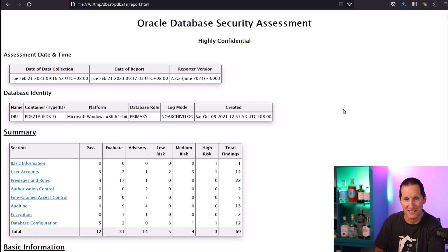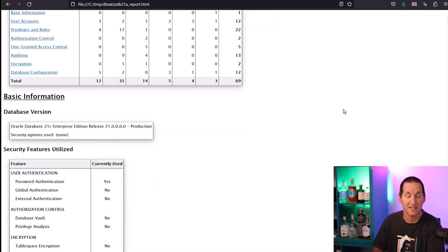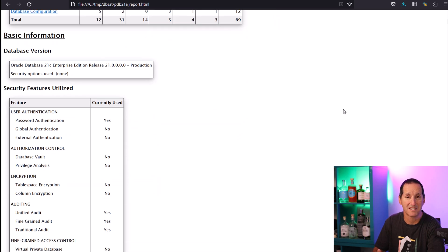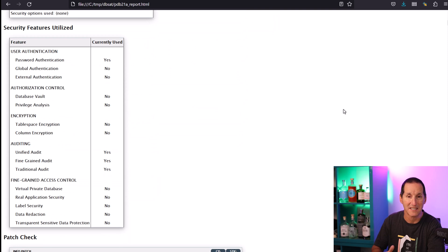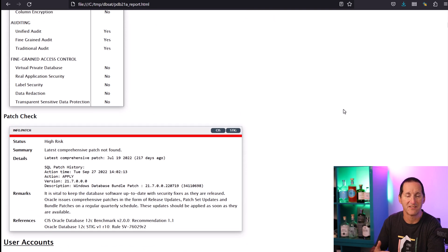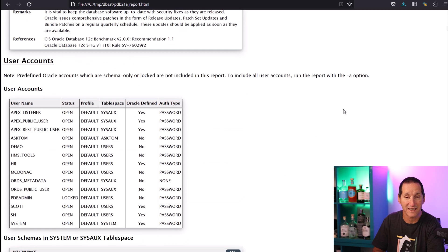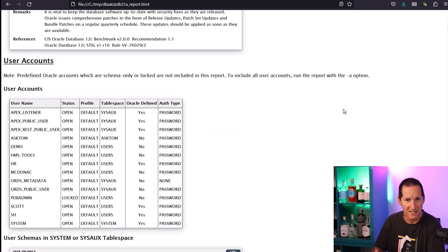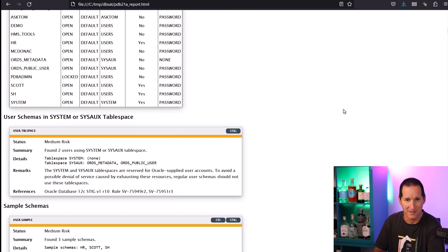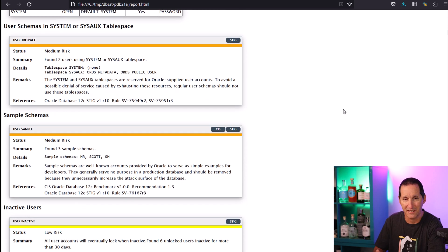I've got my database version, then information about what patch cycle I'm up to. The color coding here is useful because it gives our impression of what it thinks are urgent things to look after — red means bad, green means good and so forth. I've got my list of user accounts in this database so I can look for any rogues, and those that are in the protected tablespaces when maybe they shouldn't be.